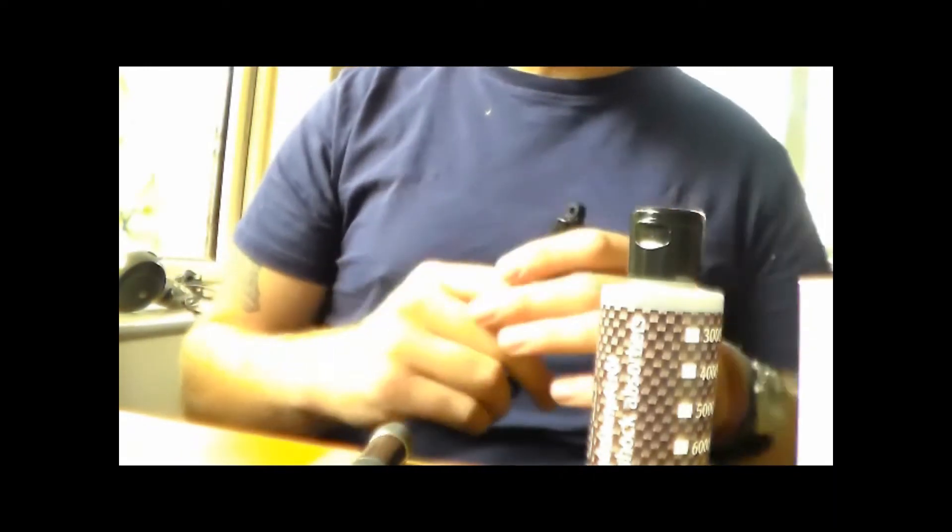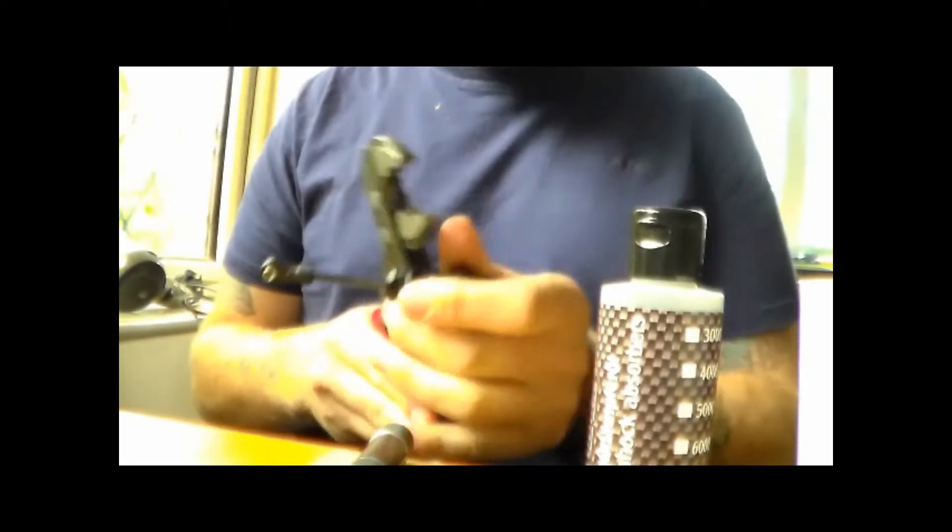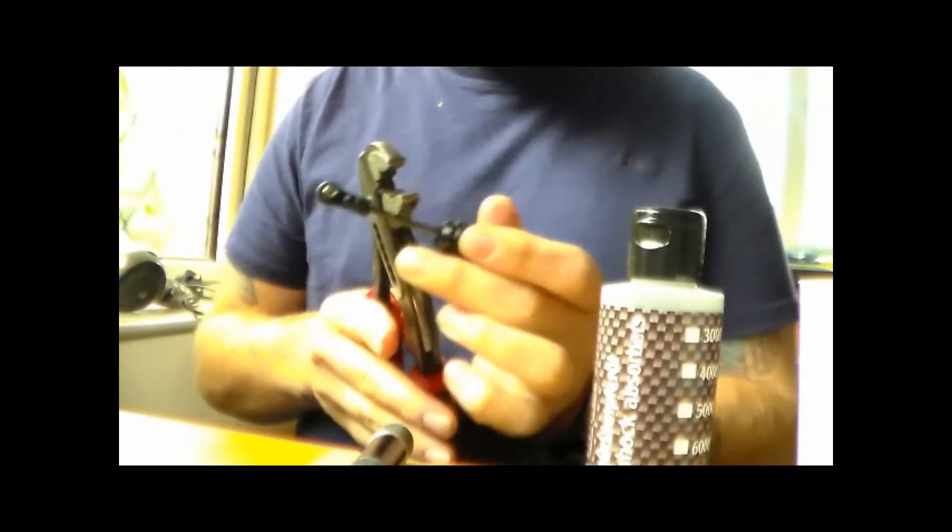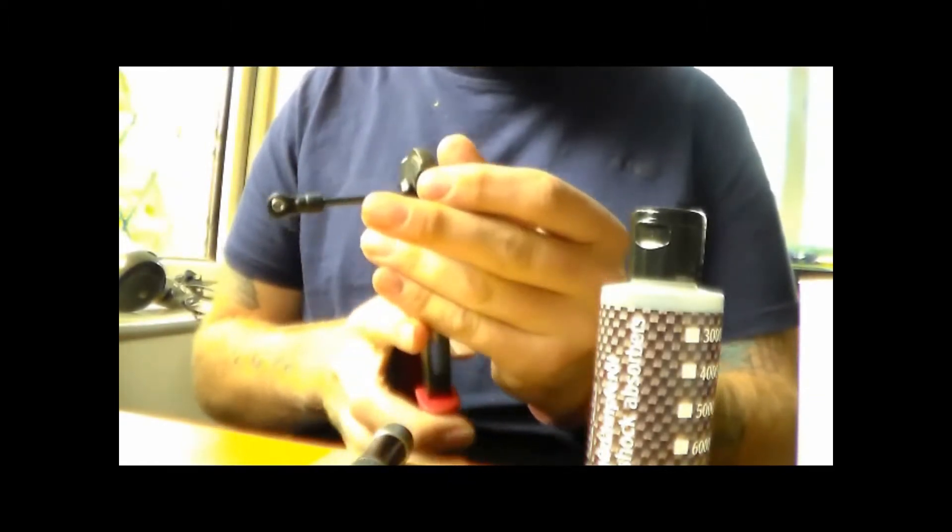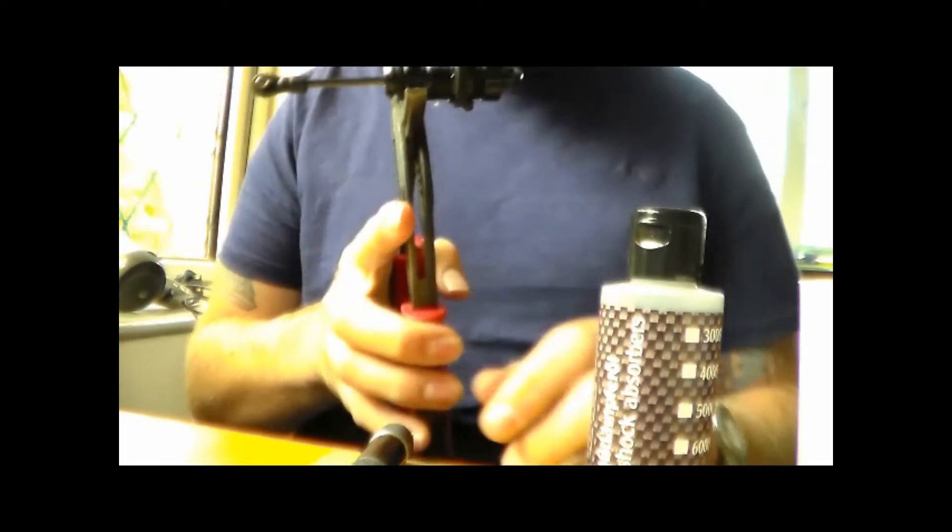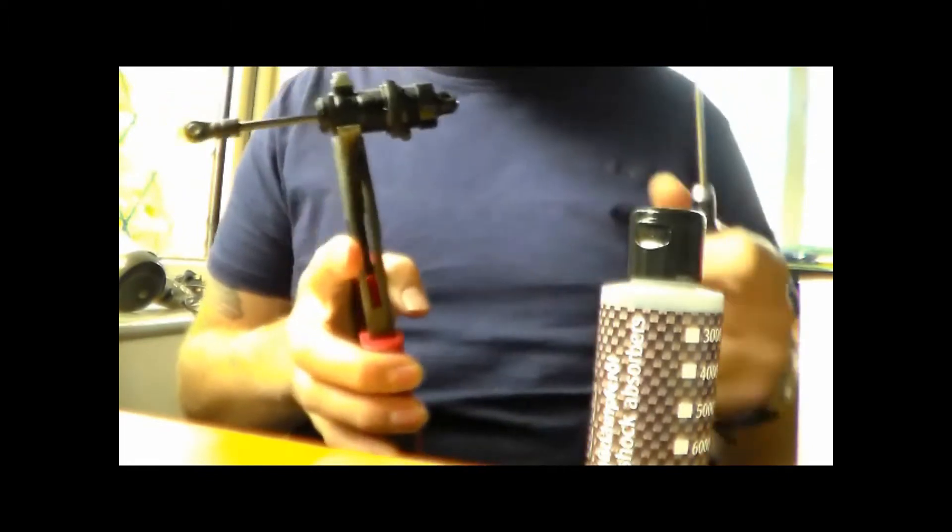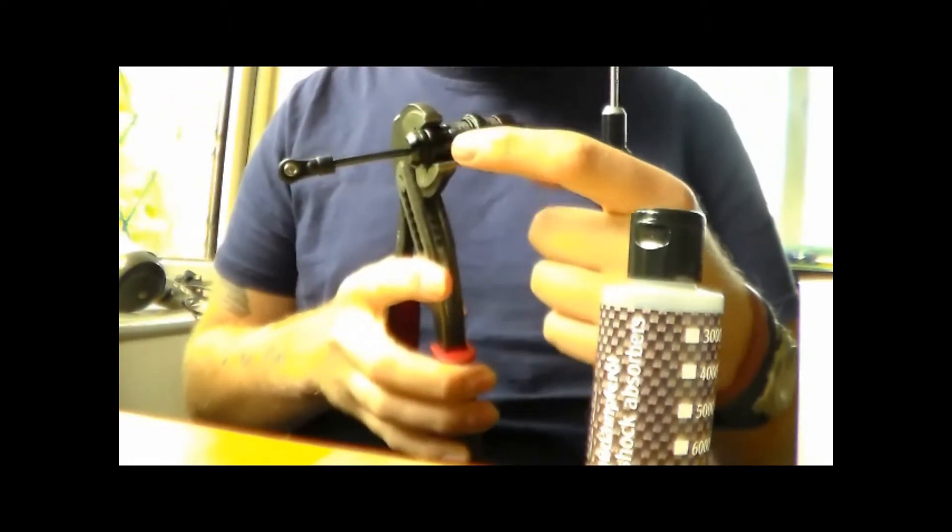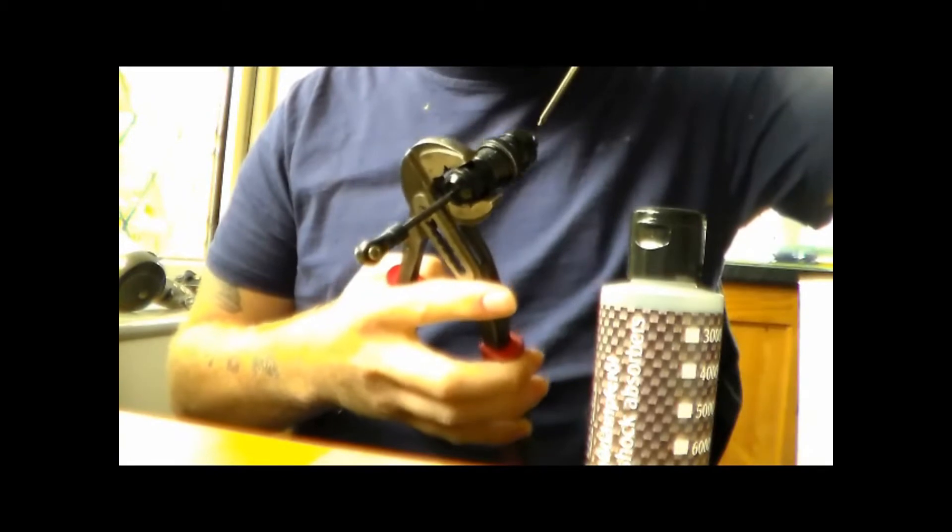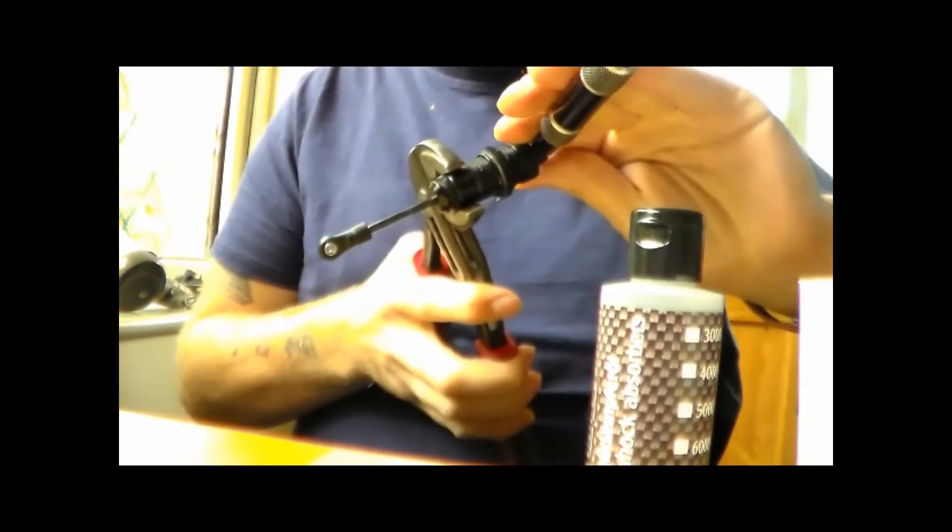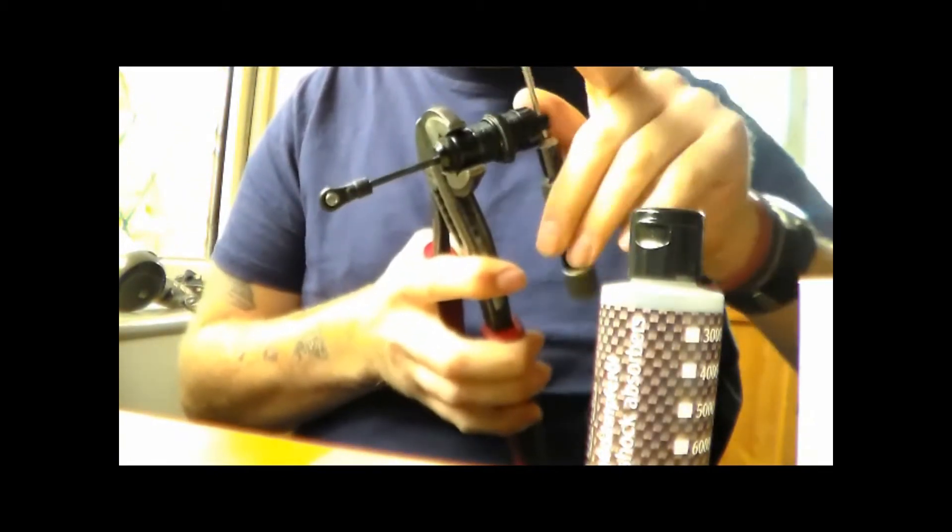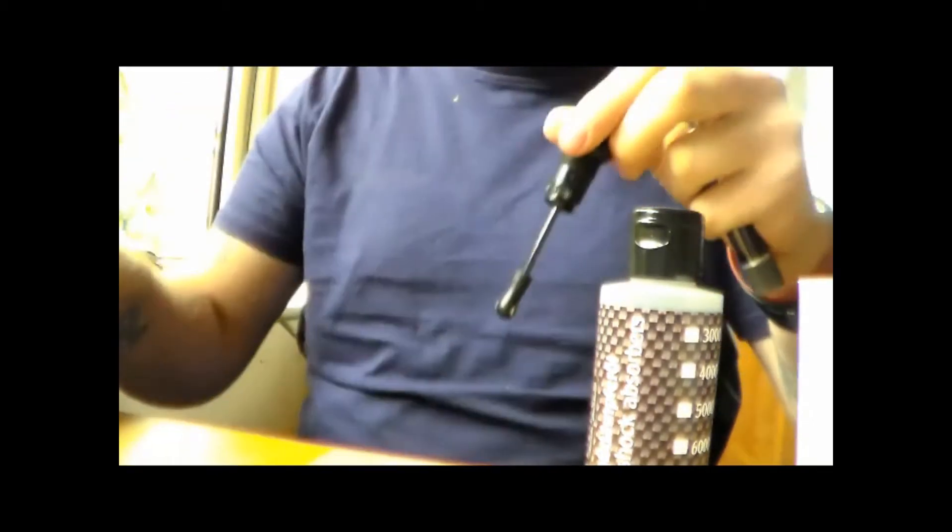So obviously first things first is you empty the old shock oil. Really important thing is when you're clamping the shock, don't squeeze too hard because you don't want to damage the outer casing. So always just squeeze a bit but it should just quickly turn.